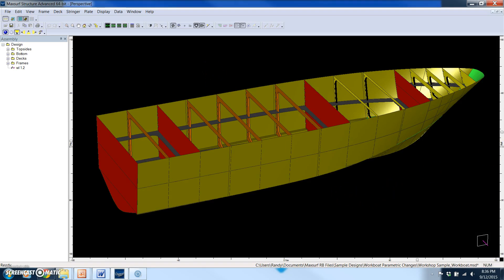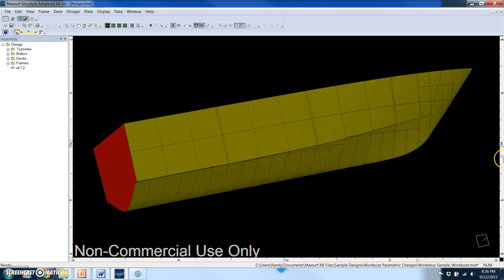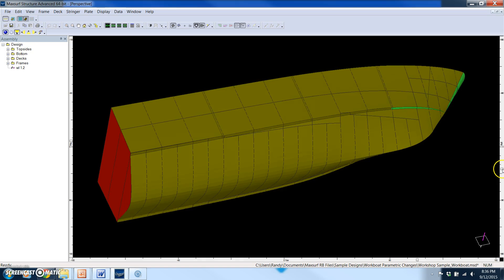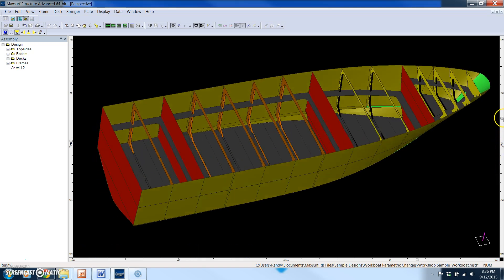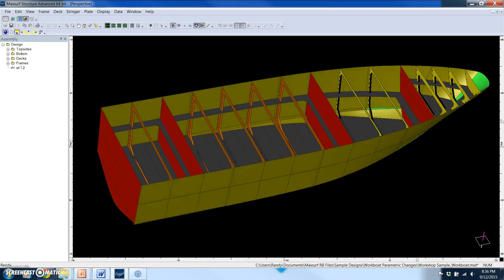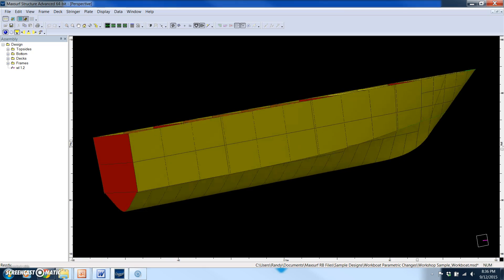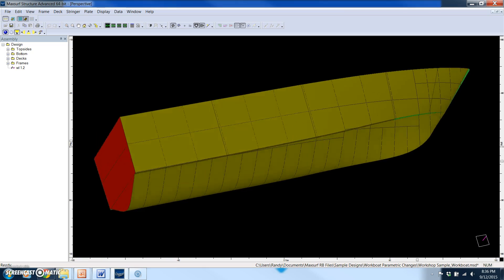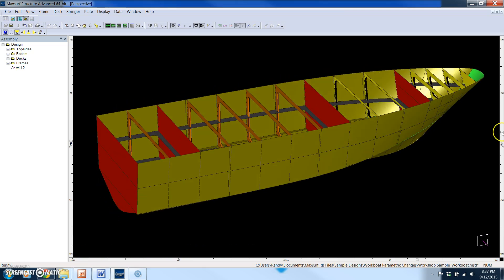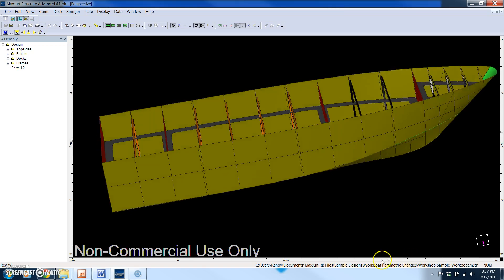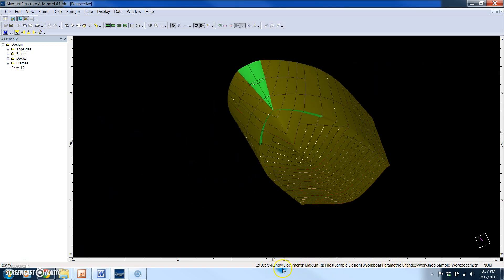This is a model of what is currently an 82-foot hull. It's a planing hull and it has a beam of about 23 feet, and the structure has already been pretty well defined in MaxSurf Structure.